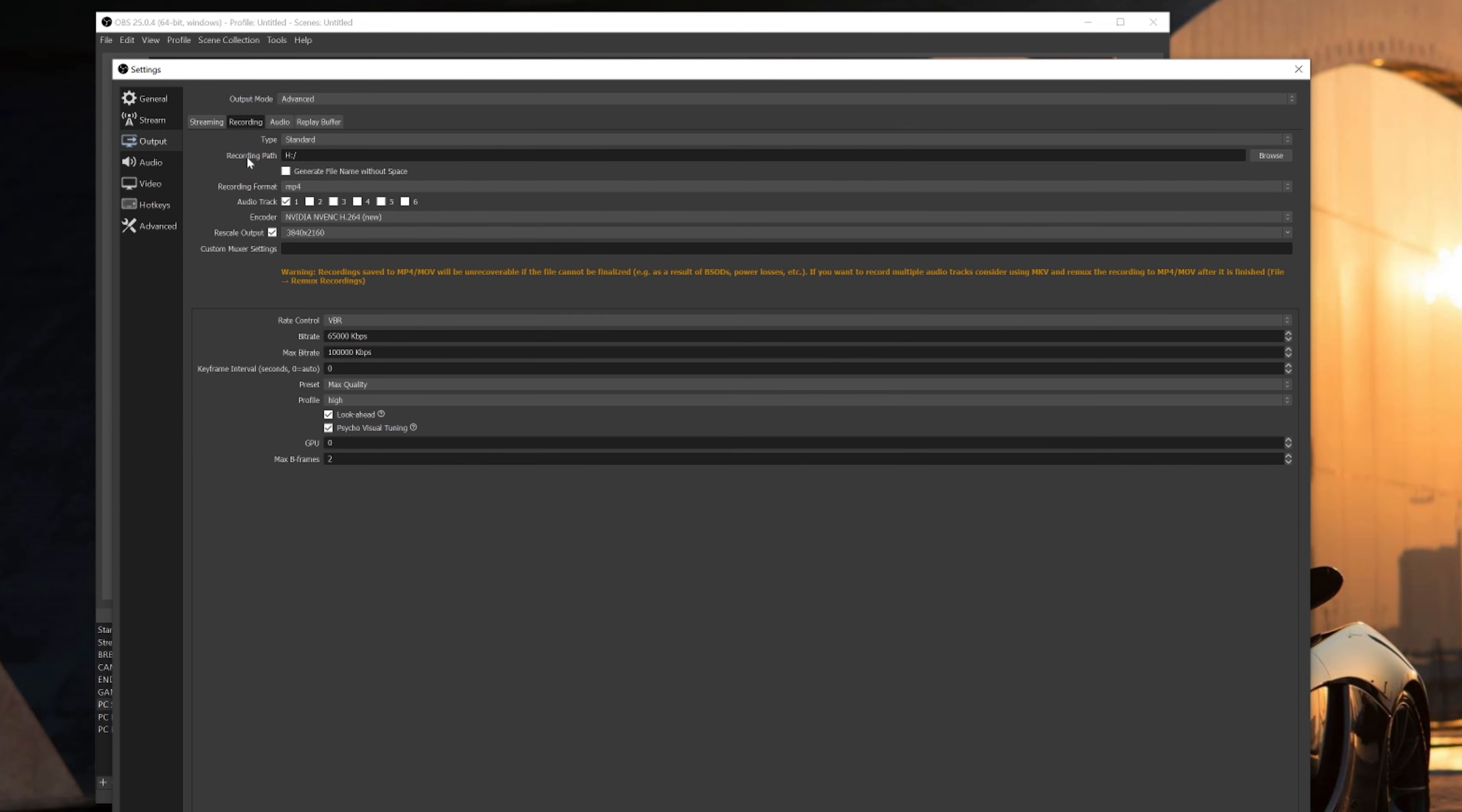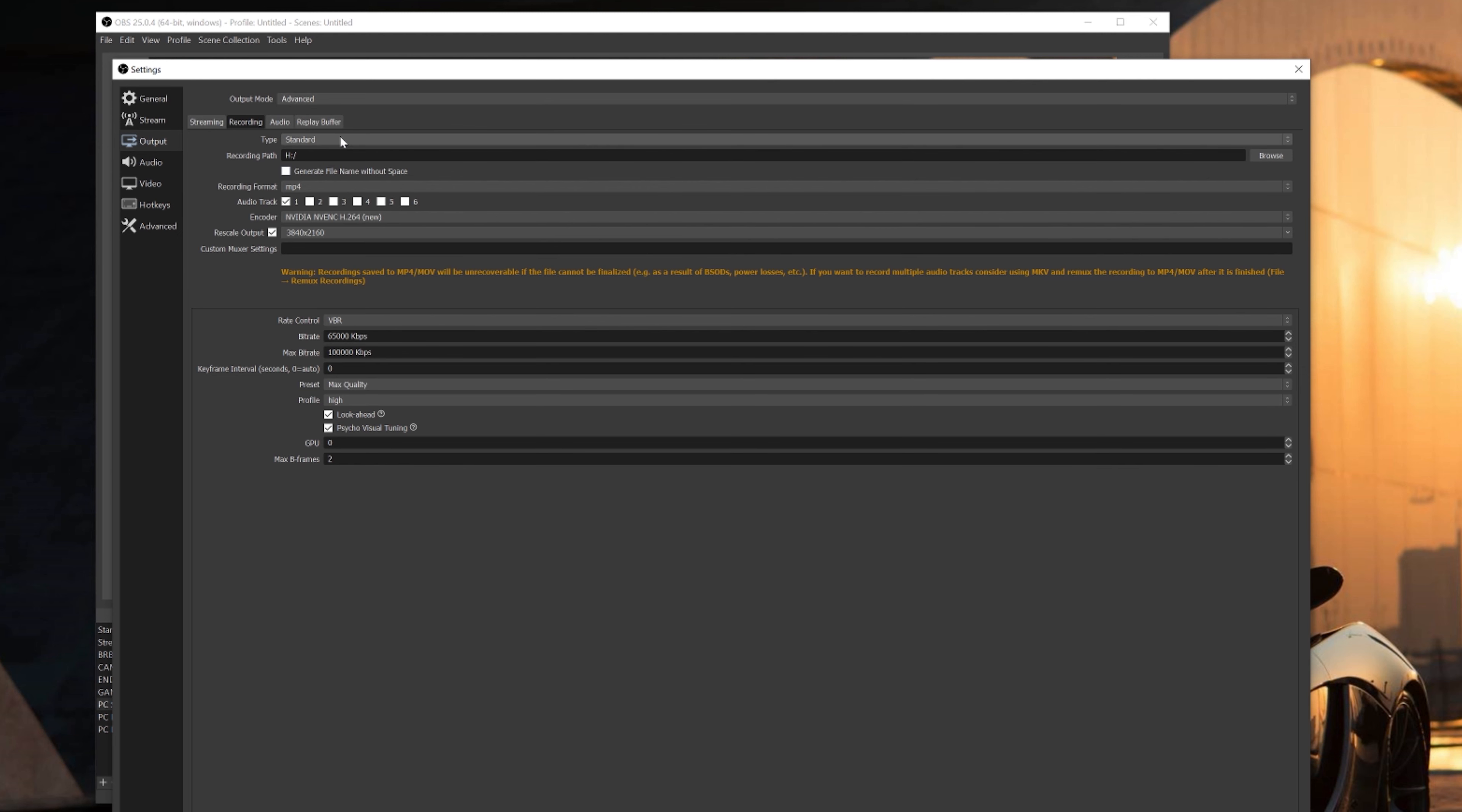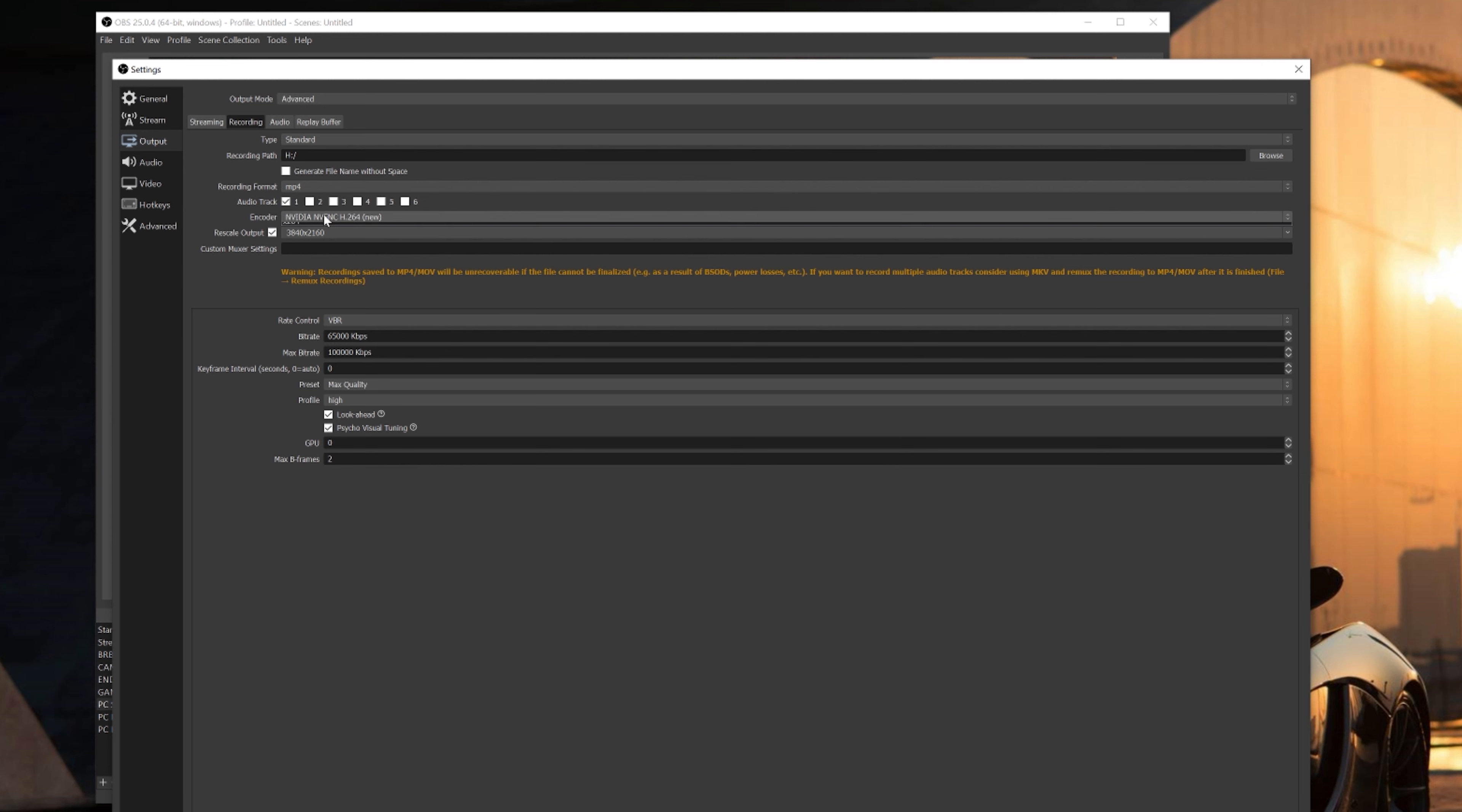All right guys, so the next thing we're going to do is the recording settings. First thing you're going to do is go up to the output mode and select Advanced. Next, for the type, you're going to select Standard. For your recording path, that's where your videos will be saved. Personally, I create a file on my desktop called OBS Recordings and I just save them all there for easy access. For the recording format, make sure you select MP4, and for the audio track, just make sure the first one is checked.